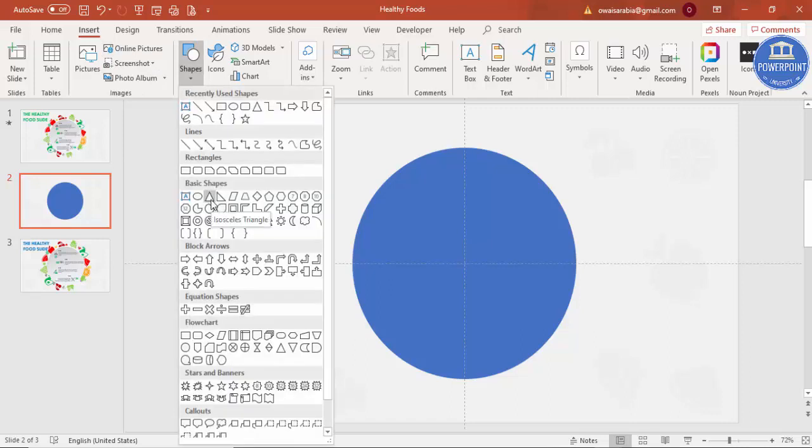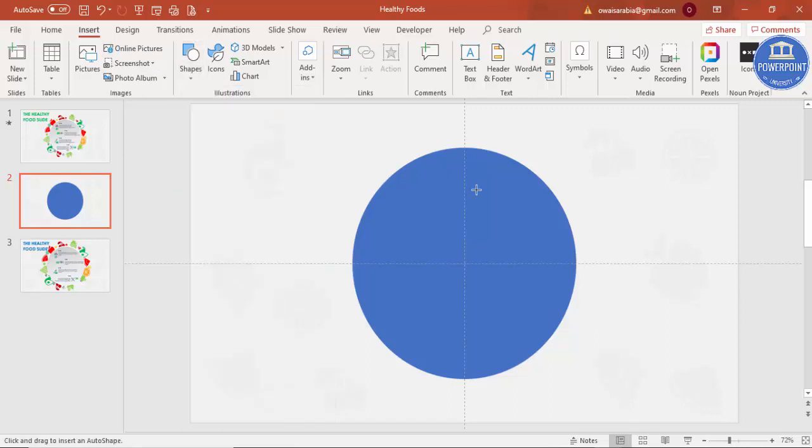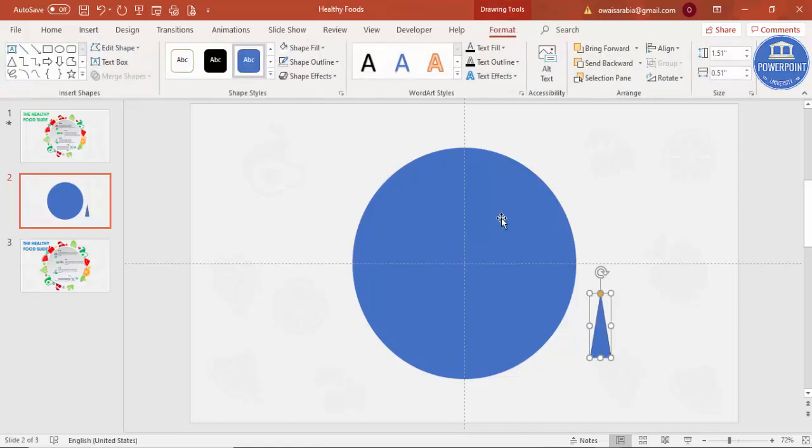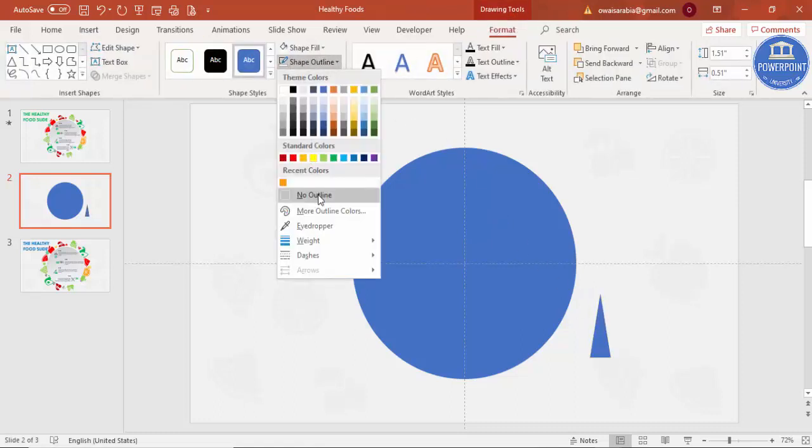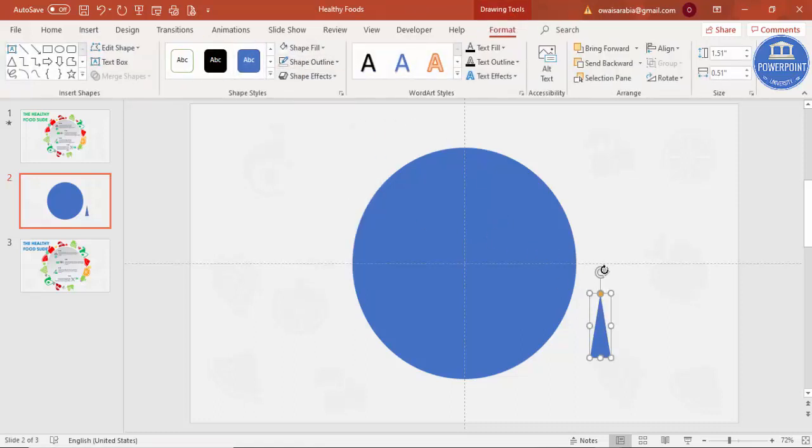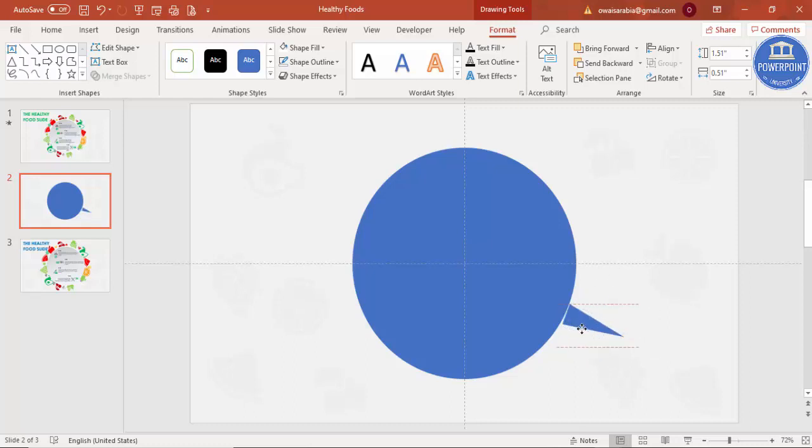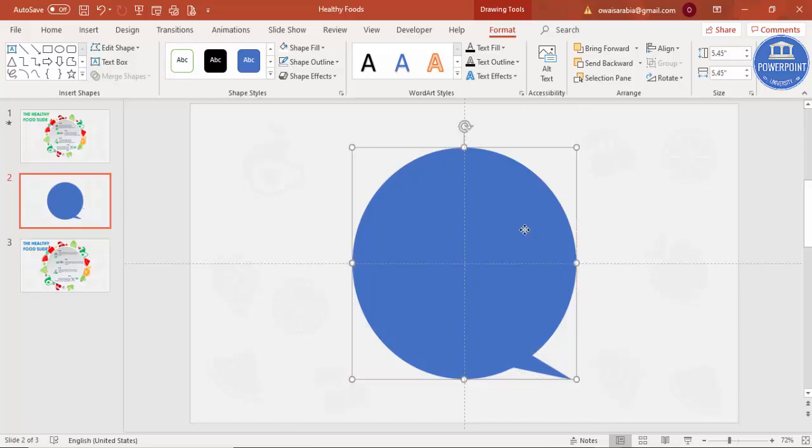Using the circular arrow, rotate it and put it something here. Then select both of the shapes, select this oval shape and the triangle.